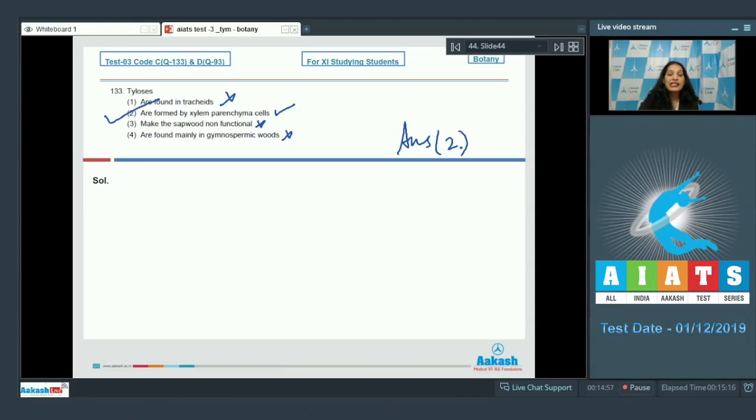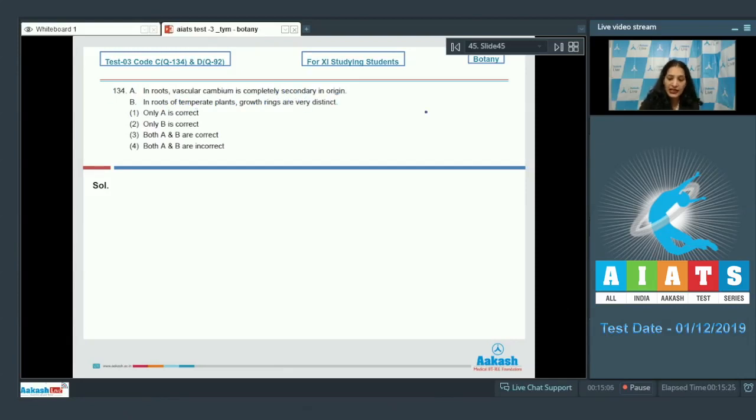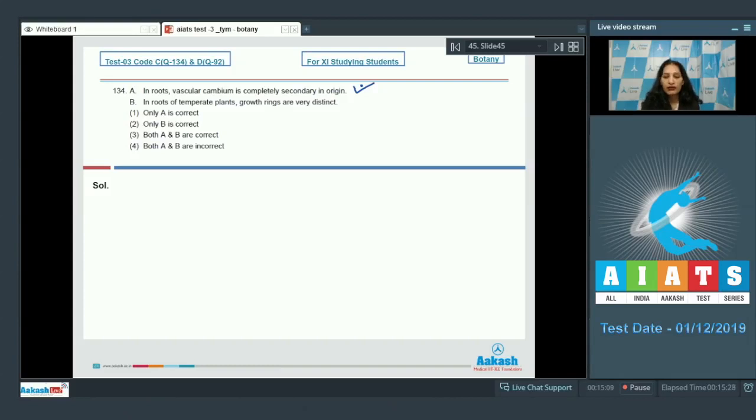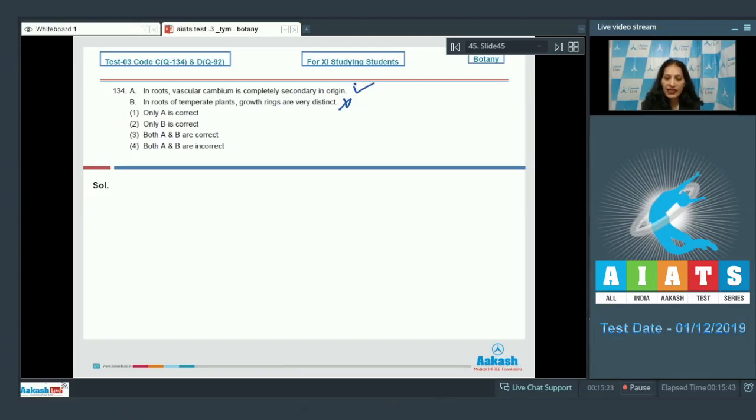So the correct option for the given question is option number two. Let's move to the next question. Question number 134: in roots, vascular cambium is completely secondary in origin - yes, because initially there is no cambium in the roots. Statement B: in roots of temperate plants, growth rings are very distinct - no, in the roots there is no distinction of the growth rings because there is no temperature difference.